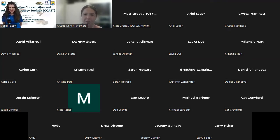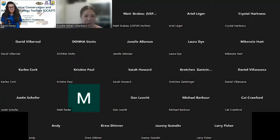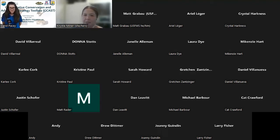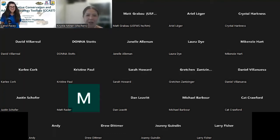Carol is a program manager for Marsh & Associates, specializing in database management and environmental outreach. Carol has worked for Marsh & Associates for 14 years, but has worked with Dr. Paul Marsh, the Marsh & Associates founder, for 25 years, after applying for a six-month position with him at Arizona State University. When not working, Carol performs with her band, Carol Pacey and the Honey Shakers, around the desert southwest.